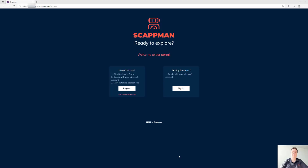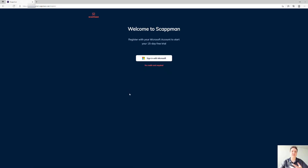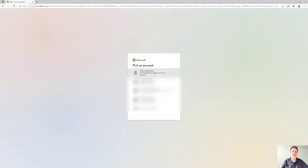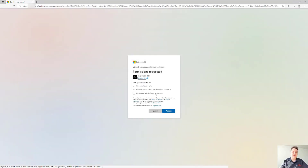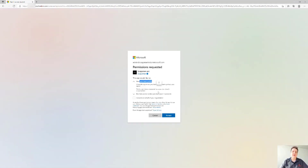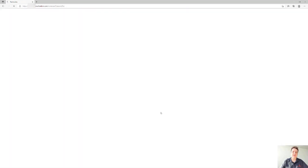Let's dive into it. The first thing we're going to do is register on our portal where you can sign up for a 15-day free trial. You can sign in with your Microsoft account or your Azure AD account, and we'll use that to see who you are and who your tenant is for authentication.